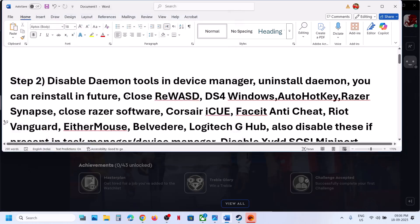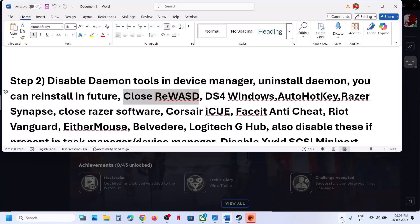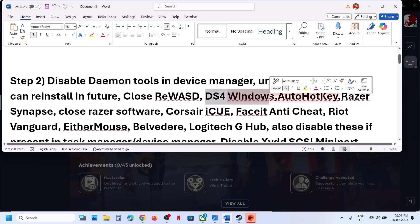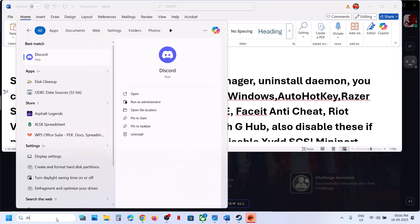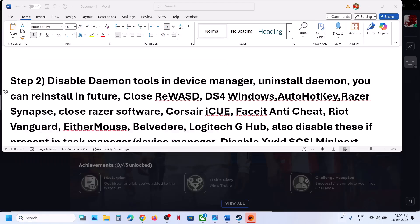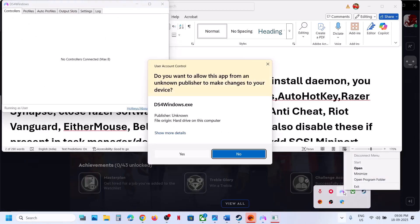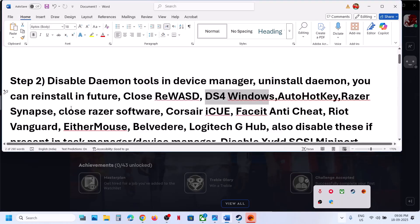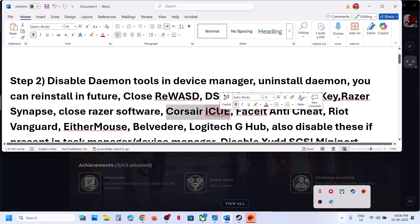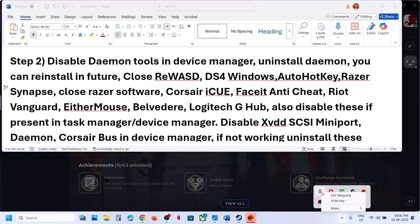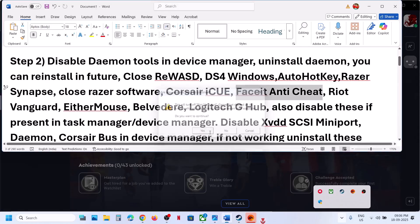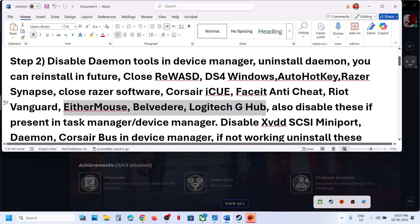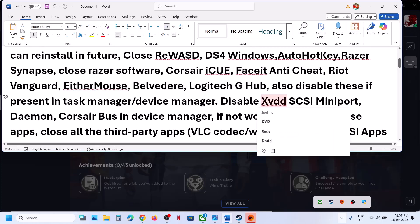If you have the REWSD application running — it may be hidden in the system tray — right-click and exit it. If you have DS4 Windows running, close it from the system tray. Also close AutoHotkey, Razer Synapse, or any Razer software. If you have Riot Vanguard running, close the Riot client as well.